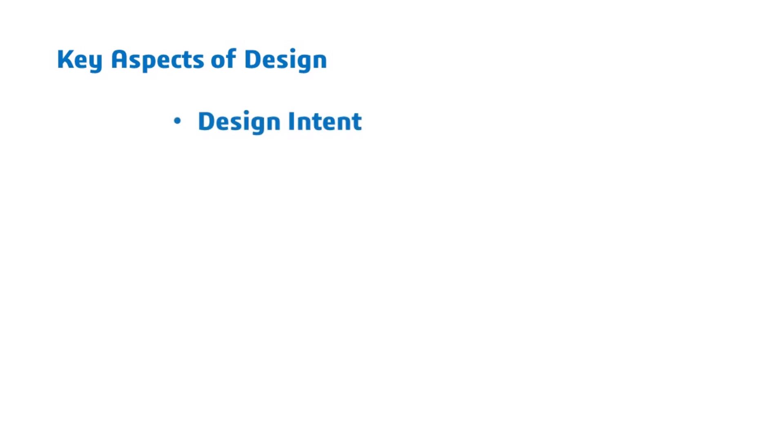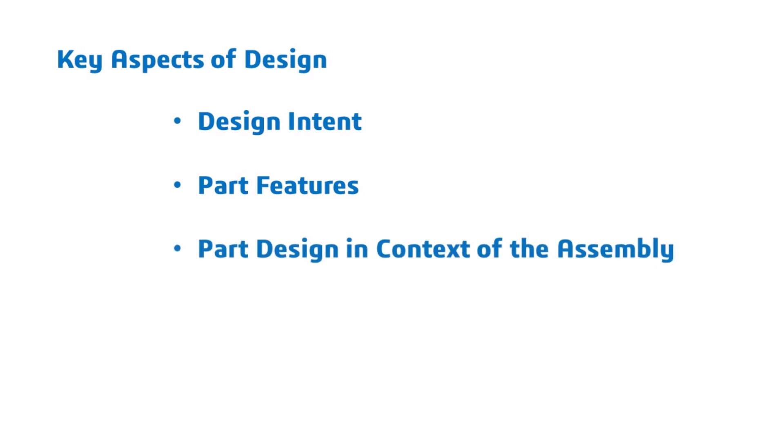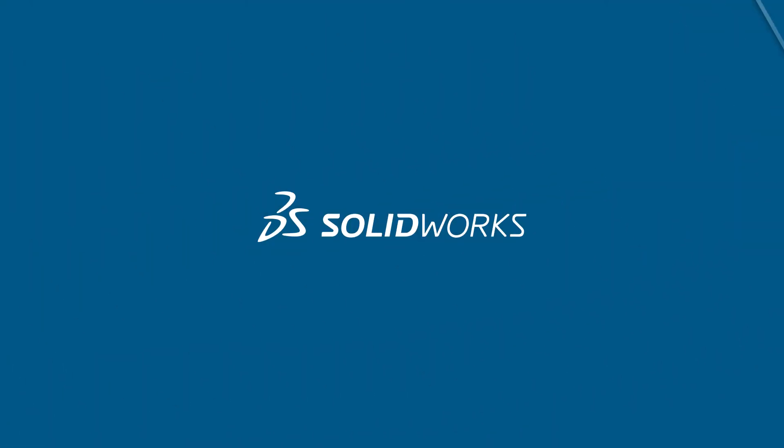The key aspects of this design that I will focus on are design intent, part features, part design in context of the assembly, saving to STL files, and 3D printing. Let's get started.